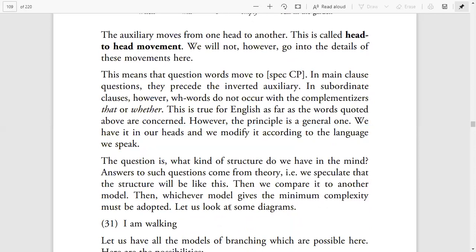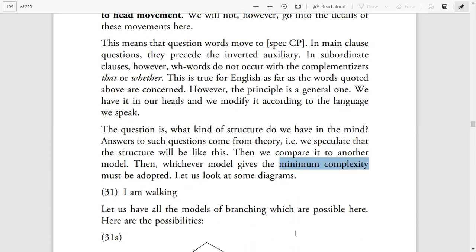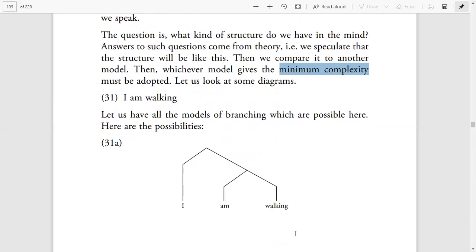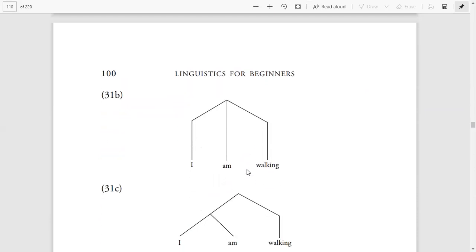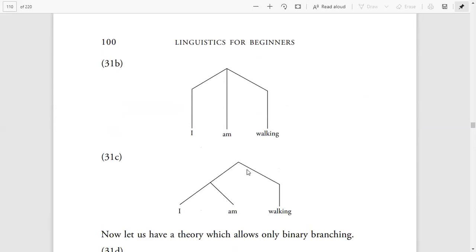The question is: what kind of structure do we have in the mind? Answers come from theory — we speculate a structure, compare it to another model, and adopt whichever gives minimum complexity. For the sentence 'I am walking', we can draw different branching diagrams — 31a, 31b, 31c — on the basis of schemas discussed previously.